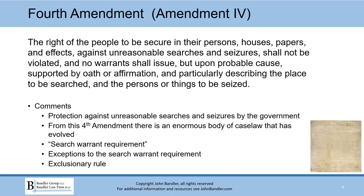The Fourth Amendment also gives us the exclusionary rule. That is an example of the Supreme Court giving teeth to the Fourth Amendment, where the Supreme Court finally said that when law enforcement violates the Fourth Amendment, the trial court can exclude the evidence from trial or suppress it so that the jury never sees it.